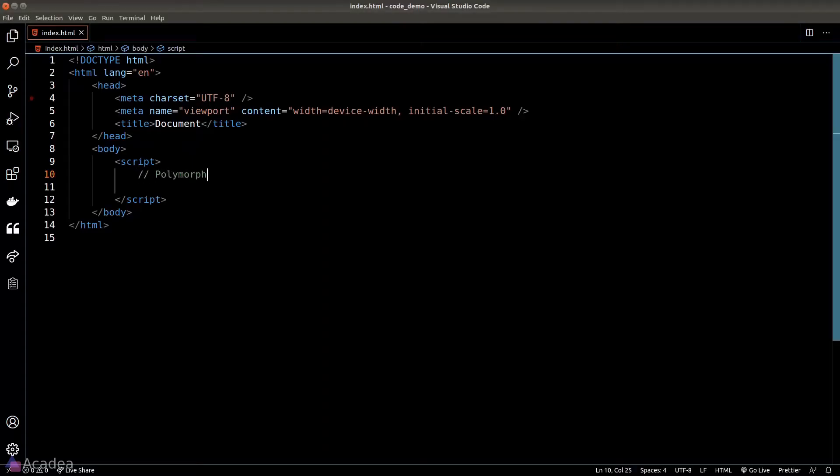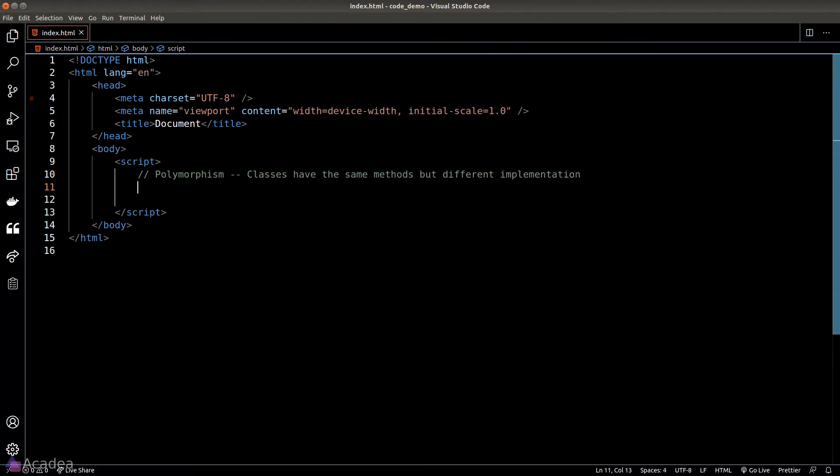Hey there! Polymorphism is a concept where there are classes that have the same methods but different implementations. For example, suppose we are writing a payment gateway where we will accept payment and also provide refunds. Let's write a class for that.